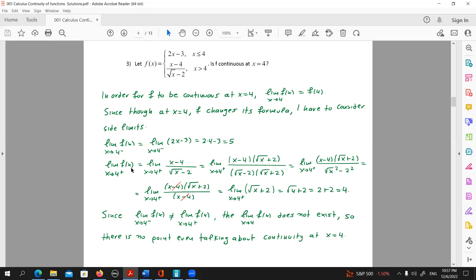The side limits are not equal to each other — the left limit is 5 and the right limit is 4. This means the limit of f(x) at x equals 4 does not exist. No limit at that point means the definition of continuity cannot be satisfied, which means f is not continuous at x equals 4.